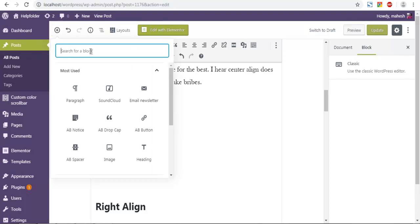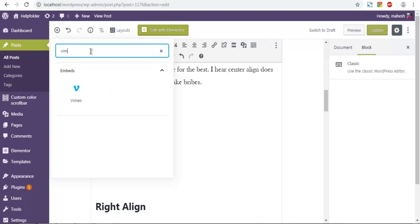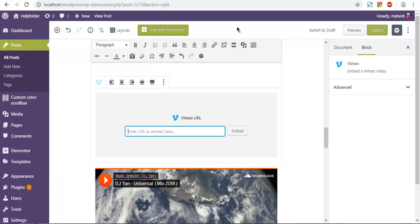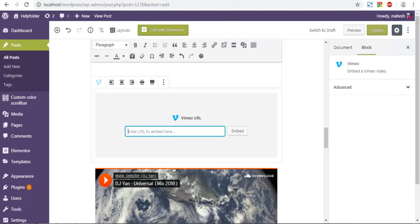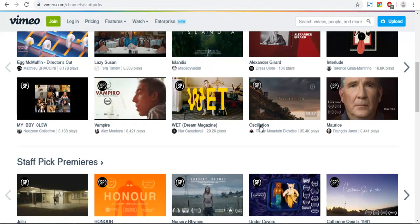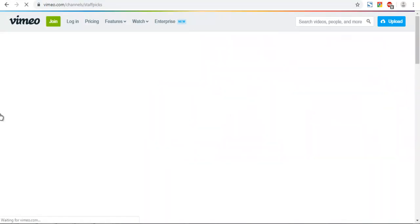Here you have to search for Vimeo. Click on embed. Now you need URL for that video. Go to Vimeo site and find the video you want to add.